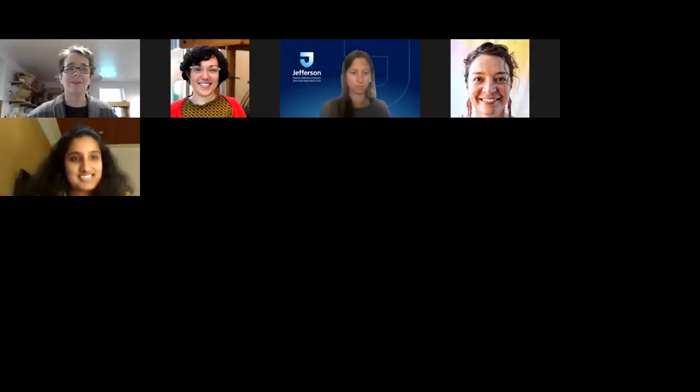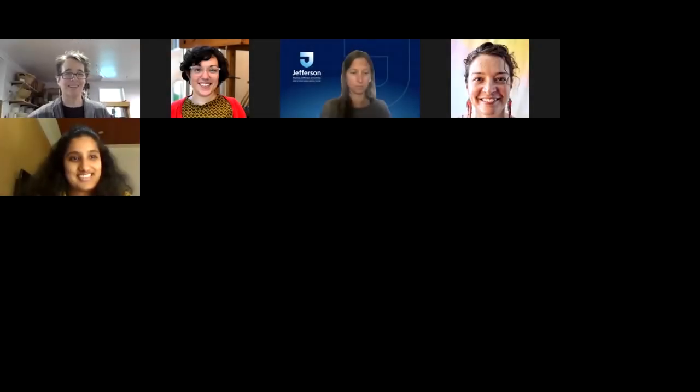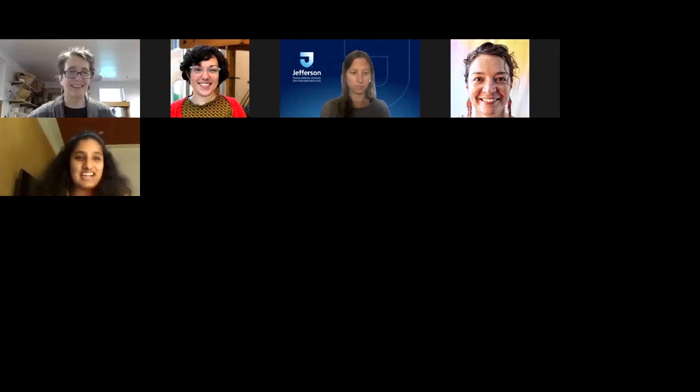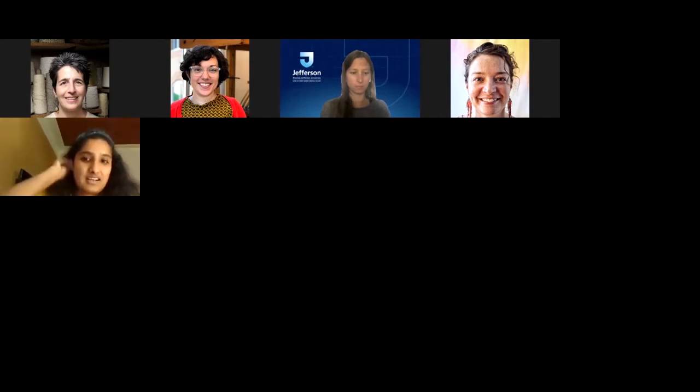Marsha introduces Shree and turns the session over to her. Shree thanks Marsha warmly, noting they are seeing each other after six years, and expresses excitement at being given the opportunity to speak.